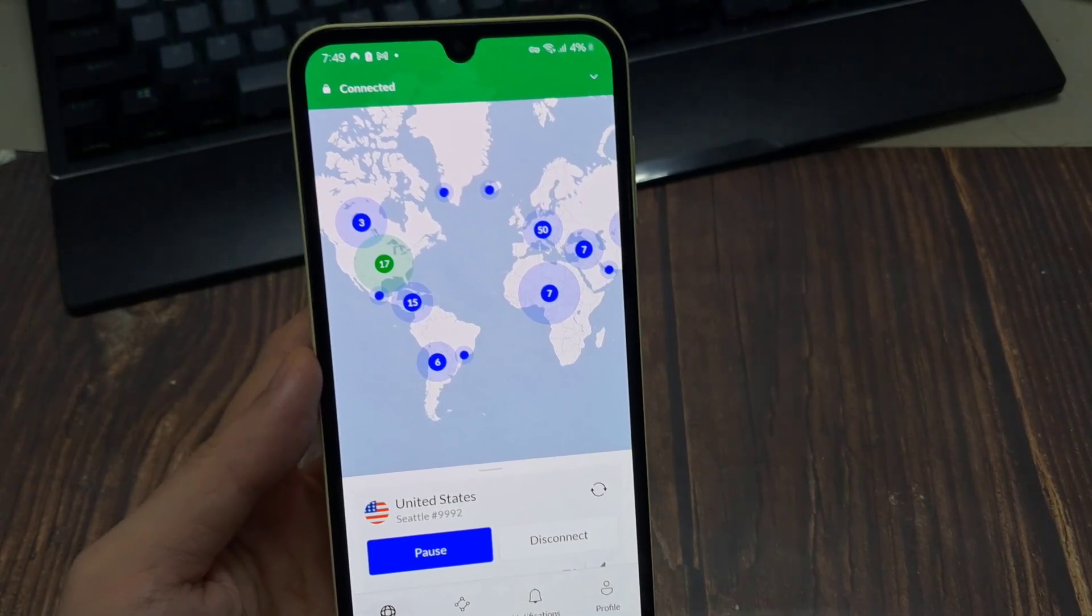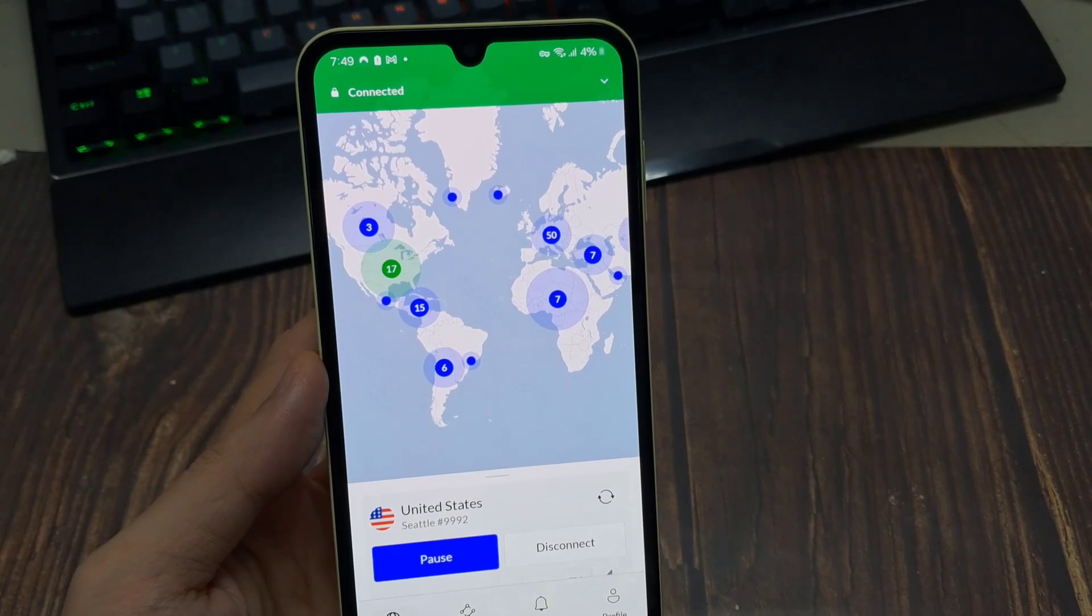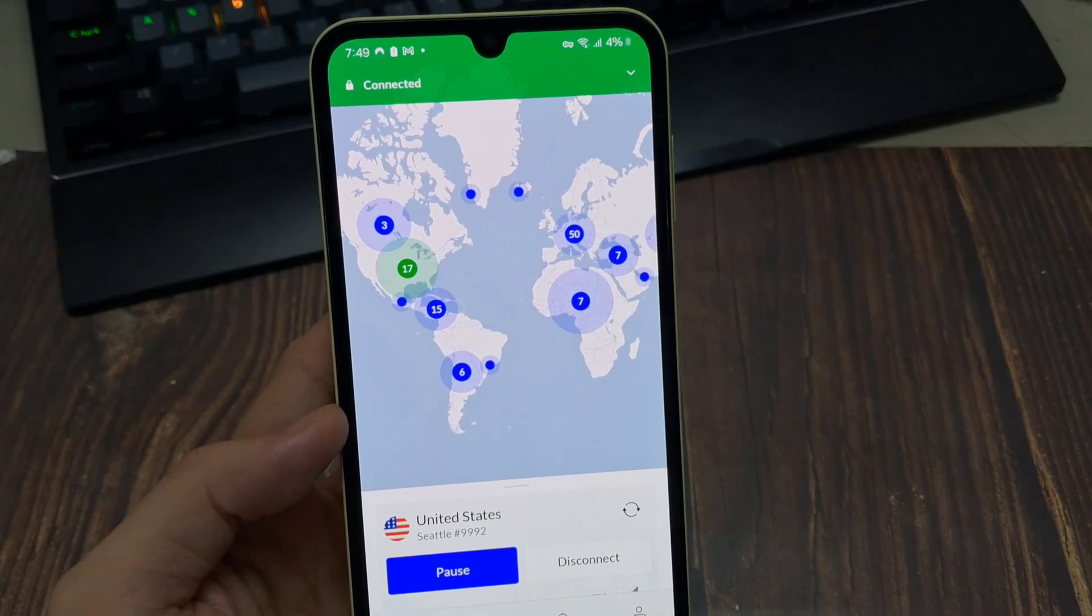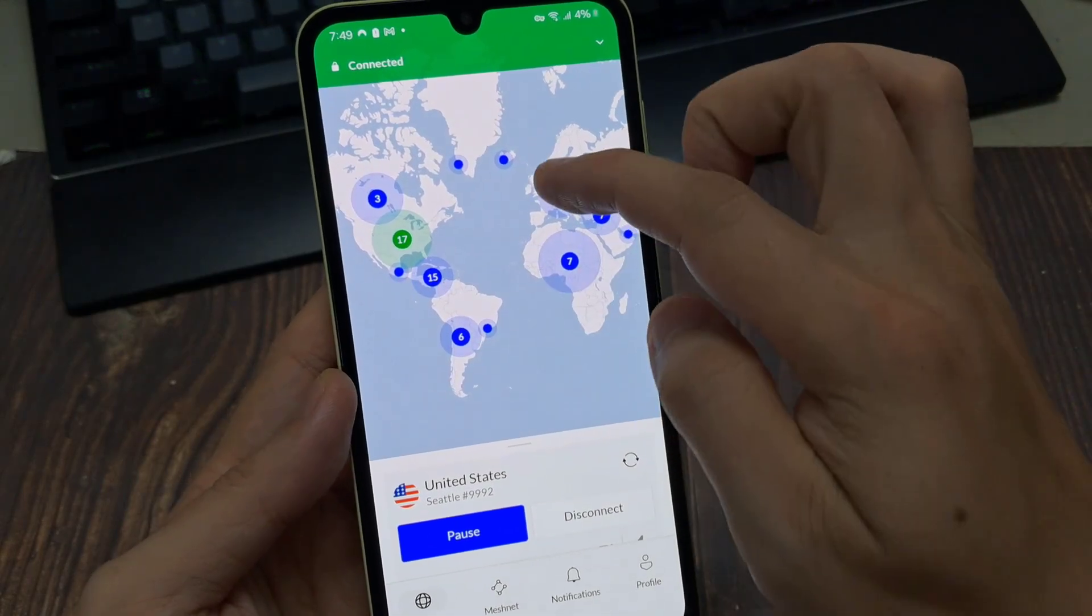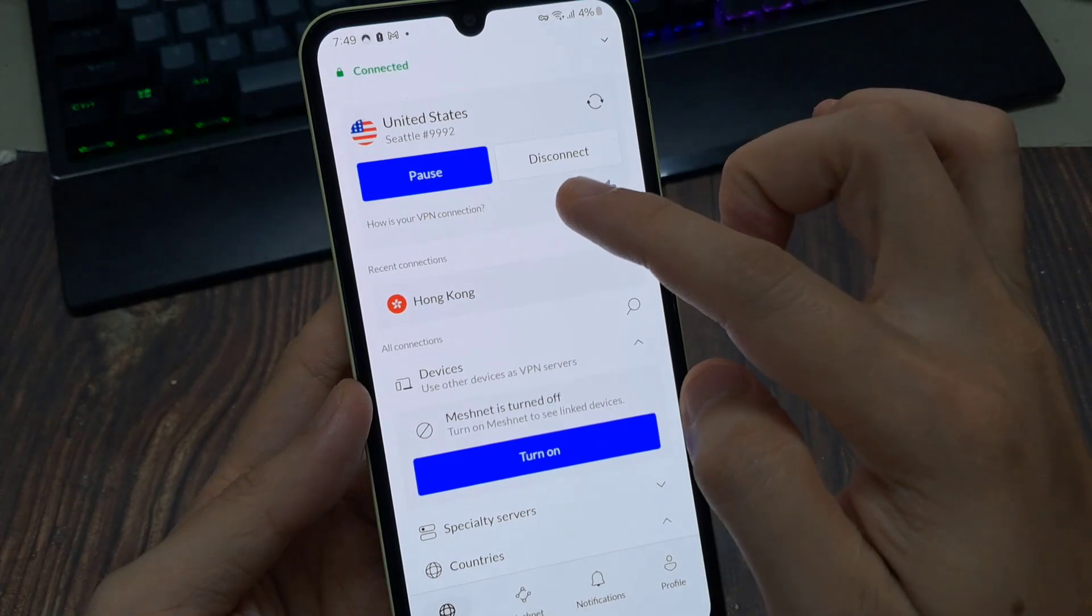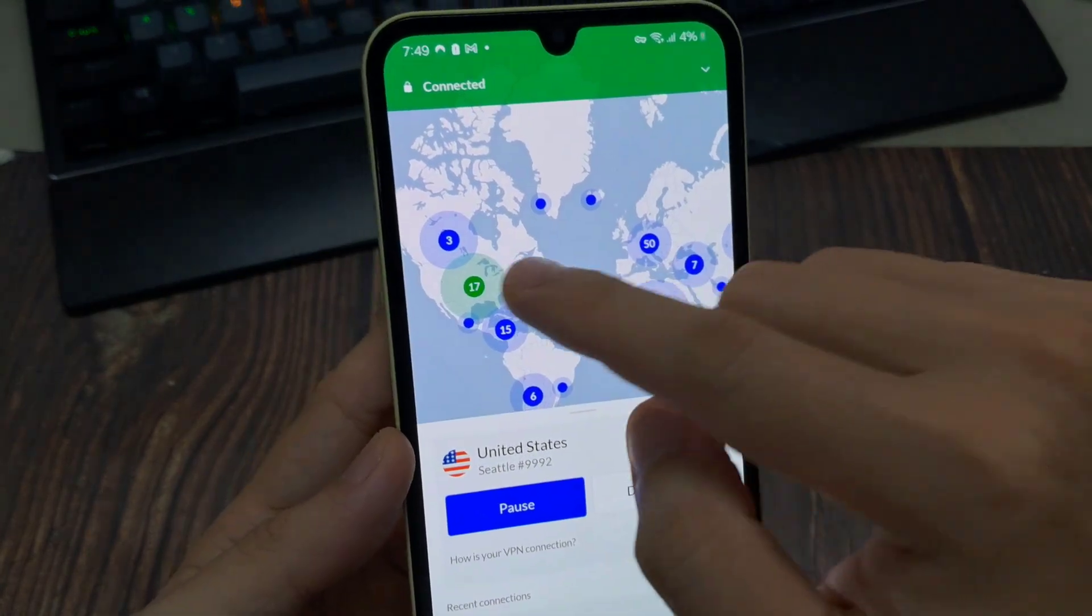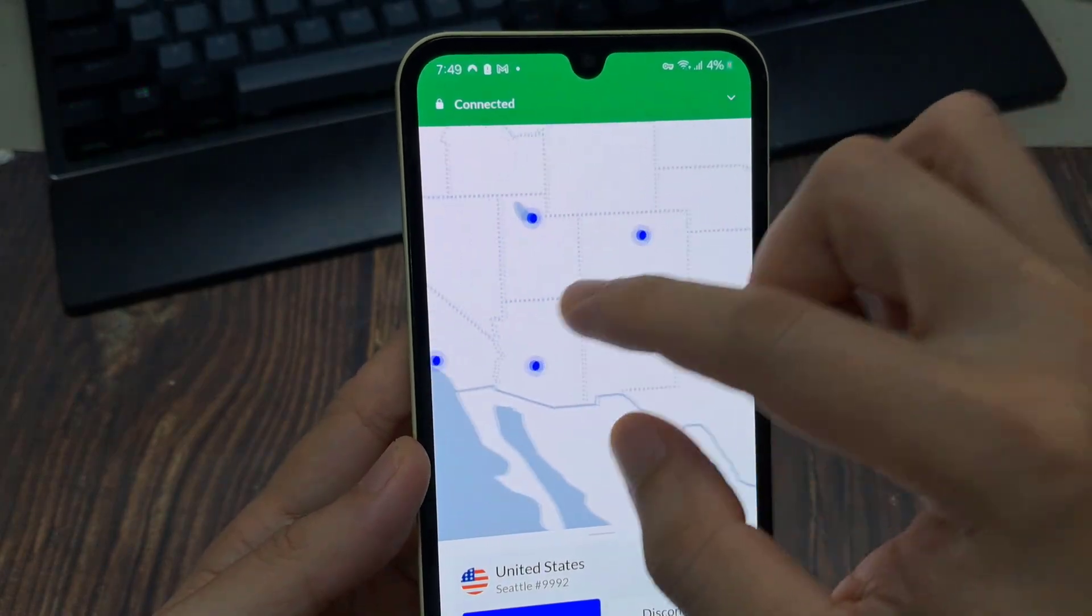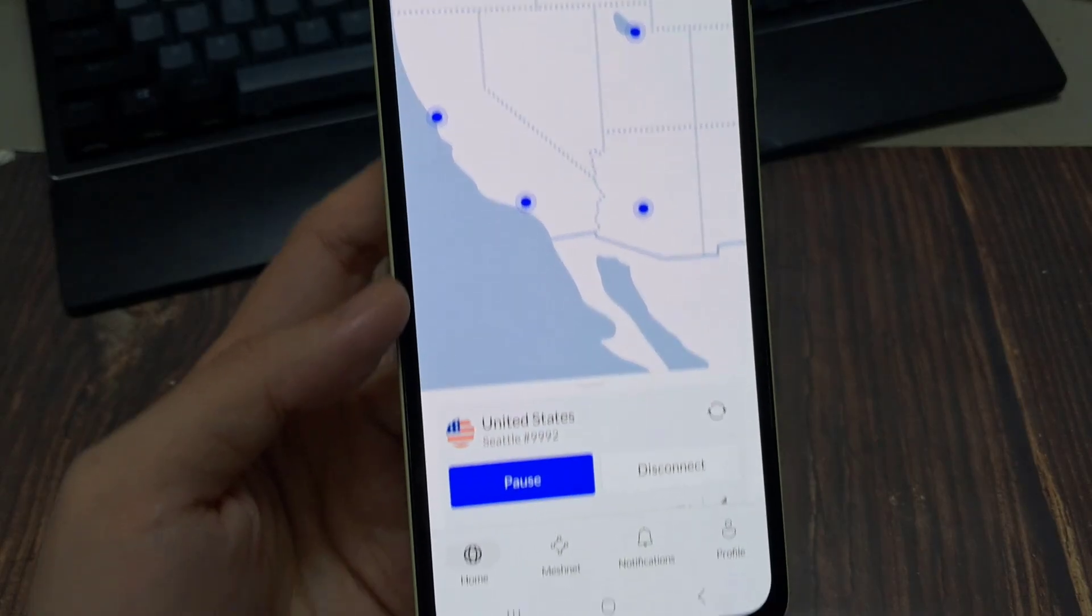Now, within these countries, there are different regions that Nord is in. And then within those regions, there are different servers. So it really just branches out from the top down and hitting the quick connect button will just grab the most efficient and best connection for you and your device or clicking on any one of those location icons will connect you to the best available server within that country for you.